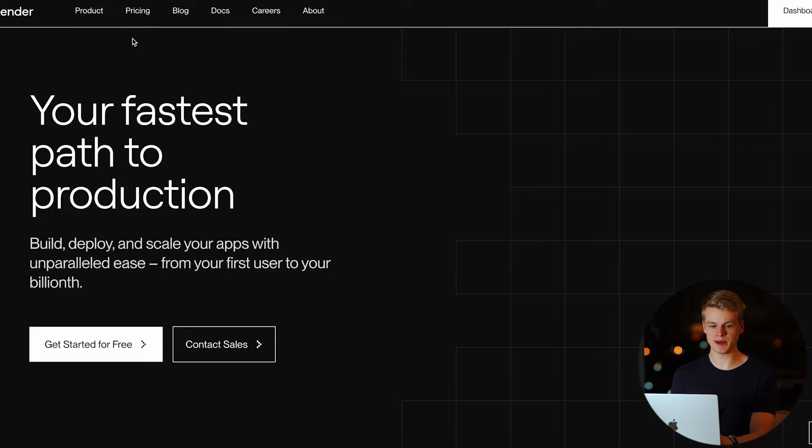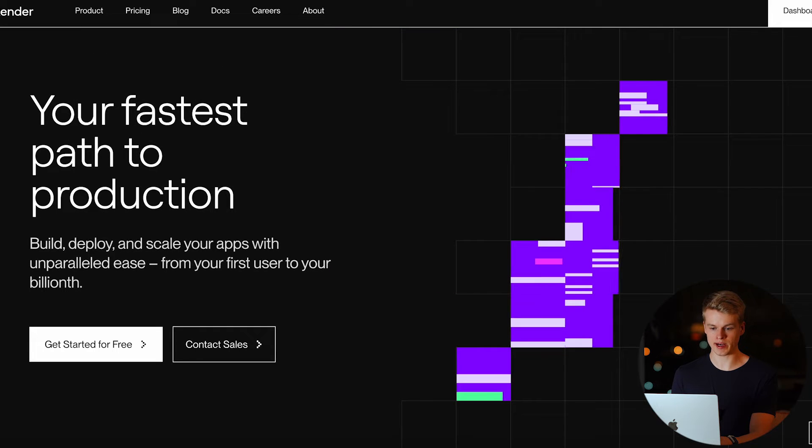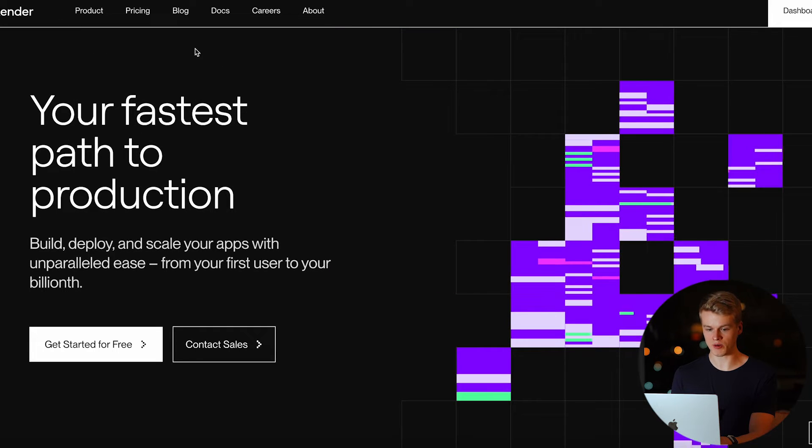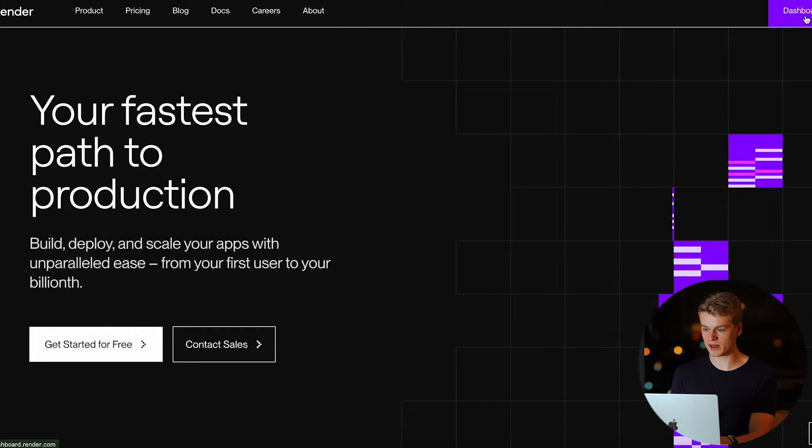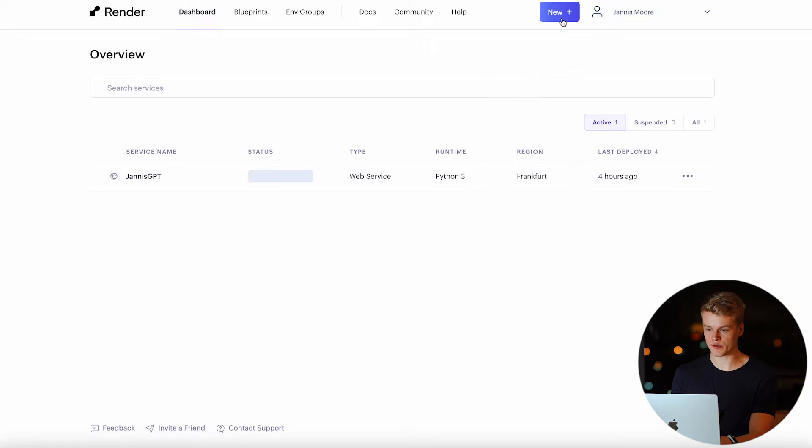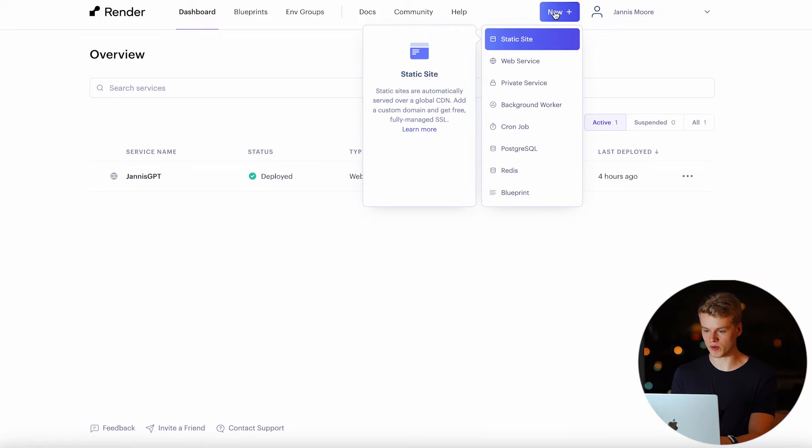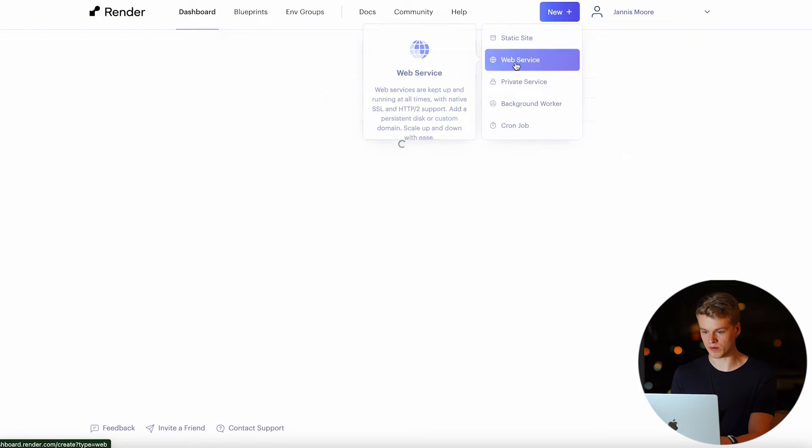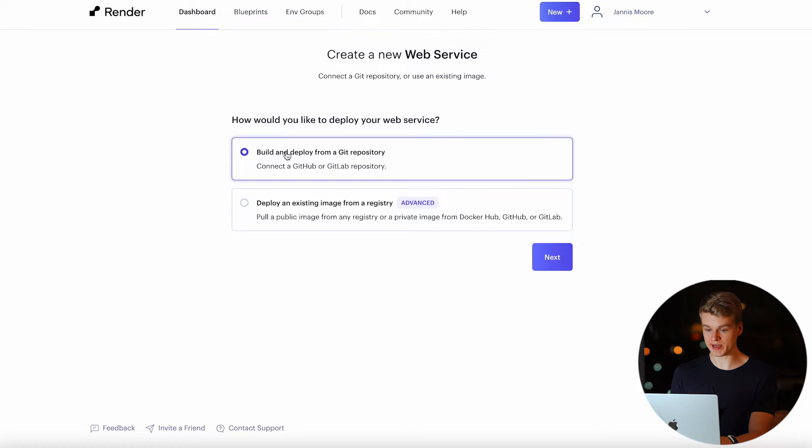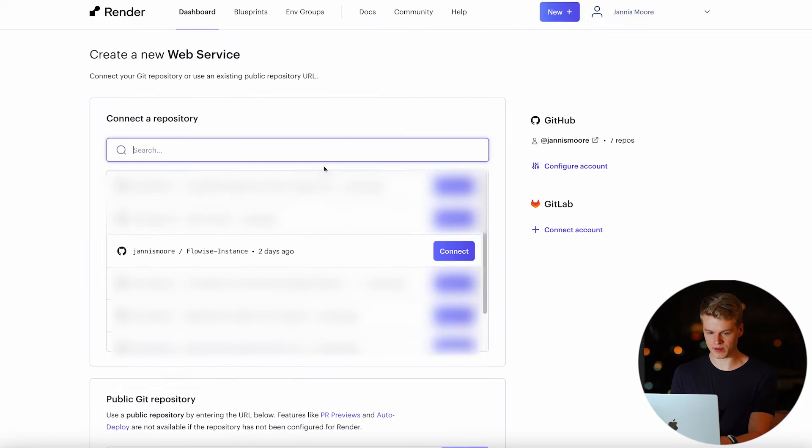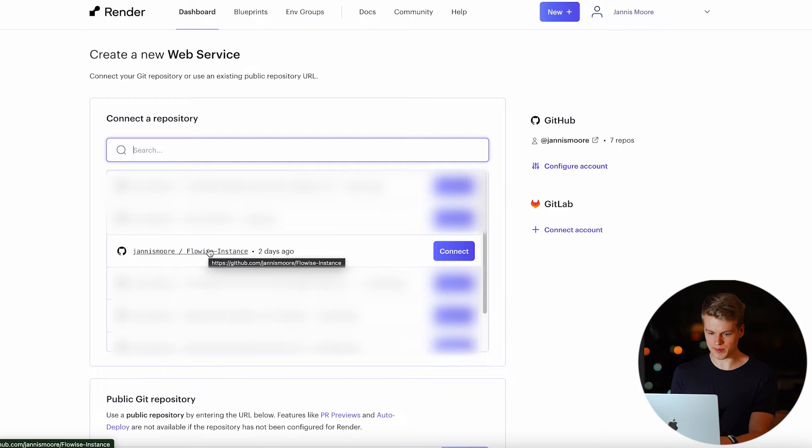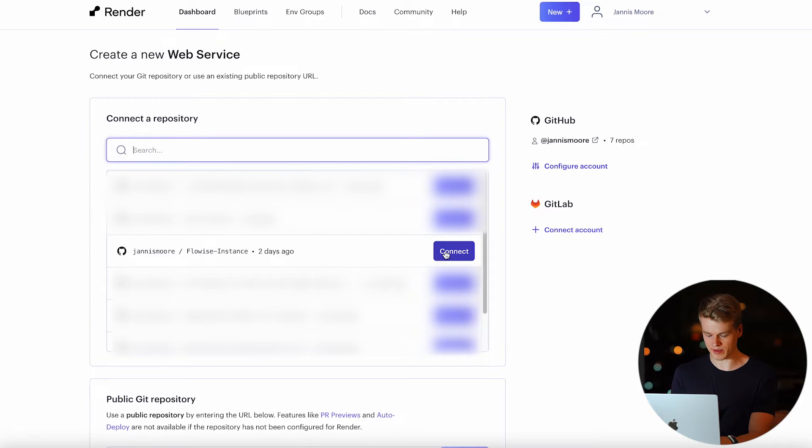Once you have done that, simply head over to render and create a free account here as well. After you've done that, simply click on dashboard and create a new web service by clicking on the plus button up here and web service. Now we want to build and deploy a server from a GitHub repository so the first one is what we are going to select. After clicking on next, we will be able to select a repository from our GitHub account. In my example, I am going to use the Flowwise instance by clicking on connect.